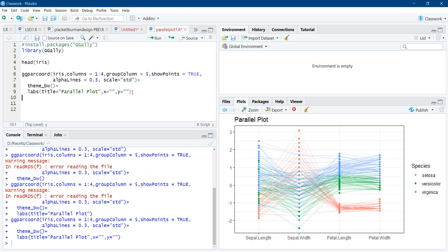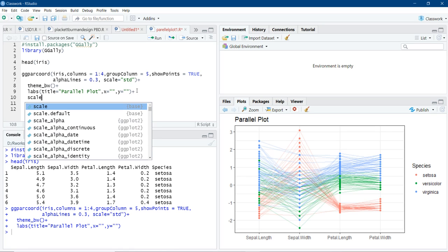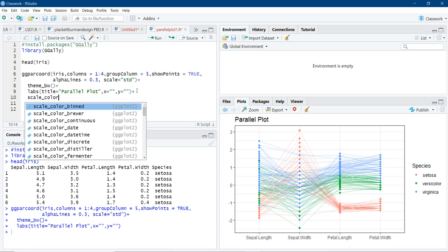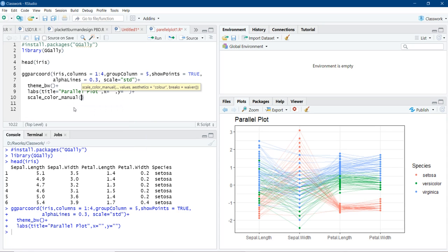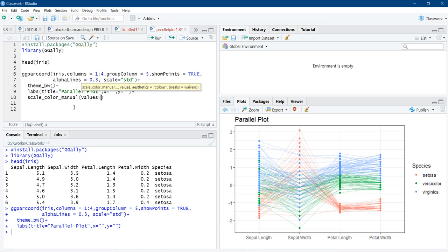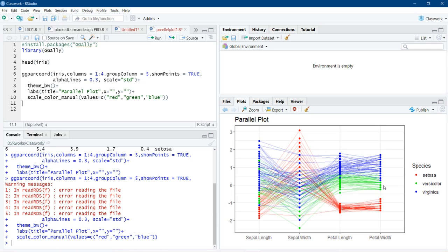You can explore more to understand more about customization. You can use all the functionality of ggplot2 to decorate this plot, to customize this plot. We can customize the color of the plot by using function scale color, scale underscore color underscore manual. And as argument, we will use values. Values is equal to vector c red, green, blue, and run. And color got changed as we ordered it.